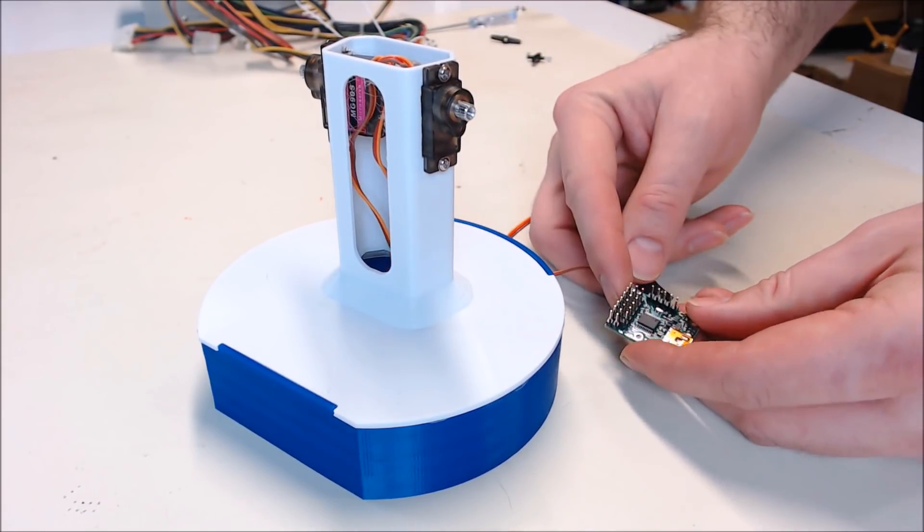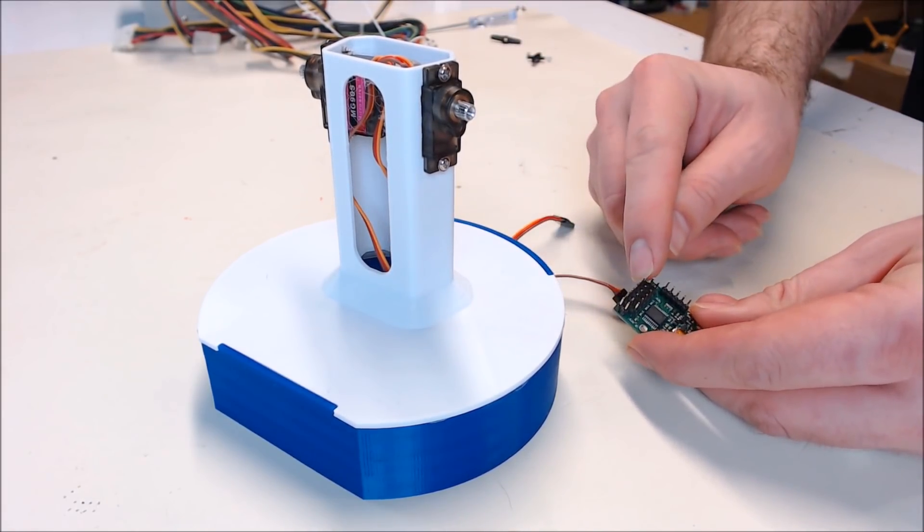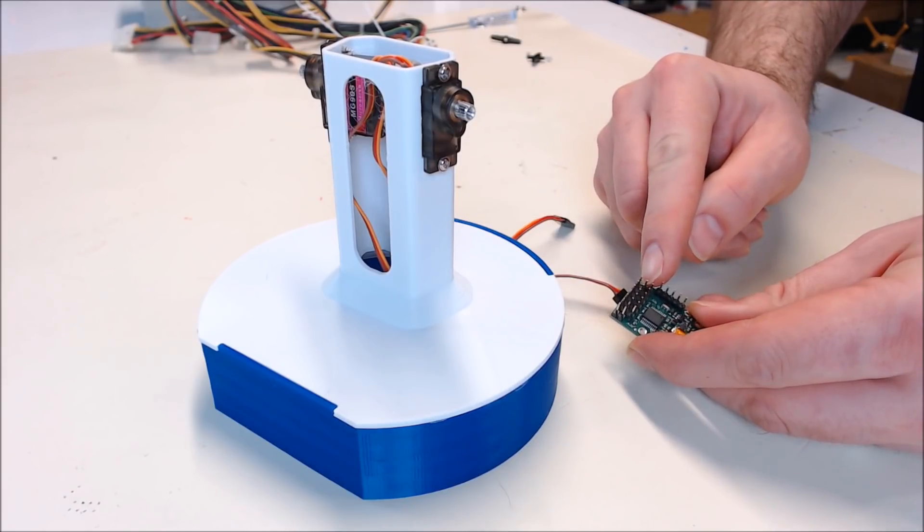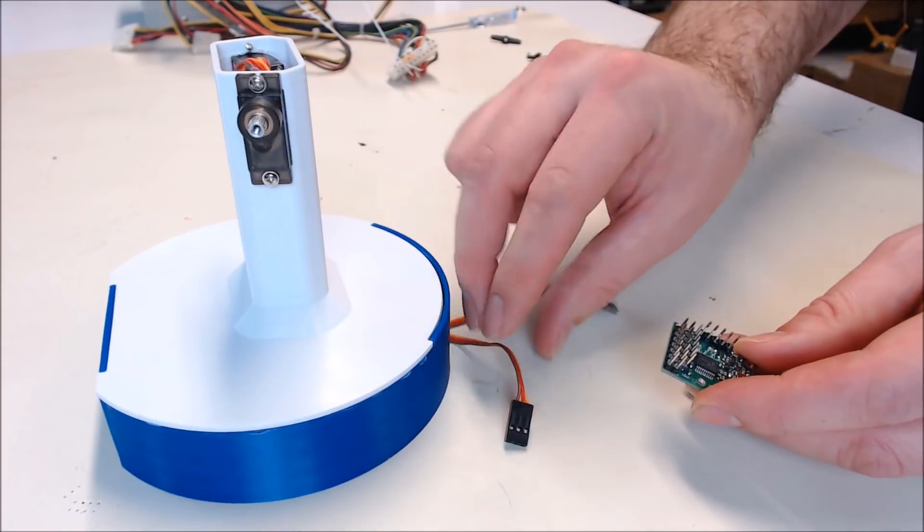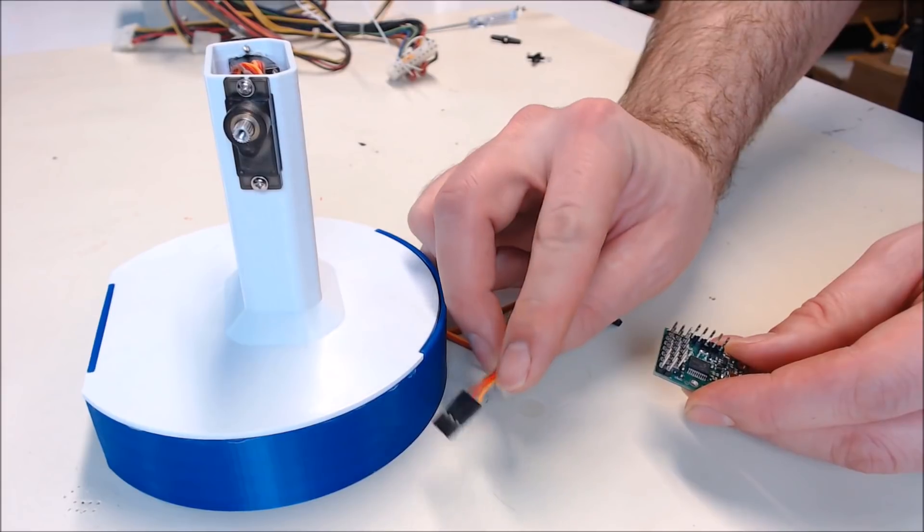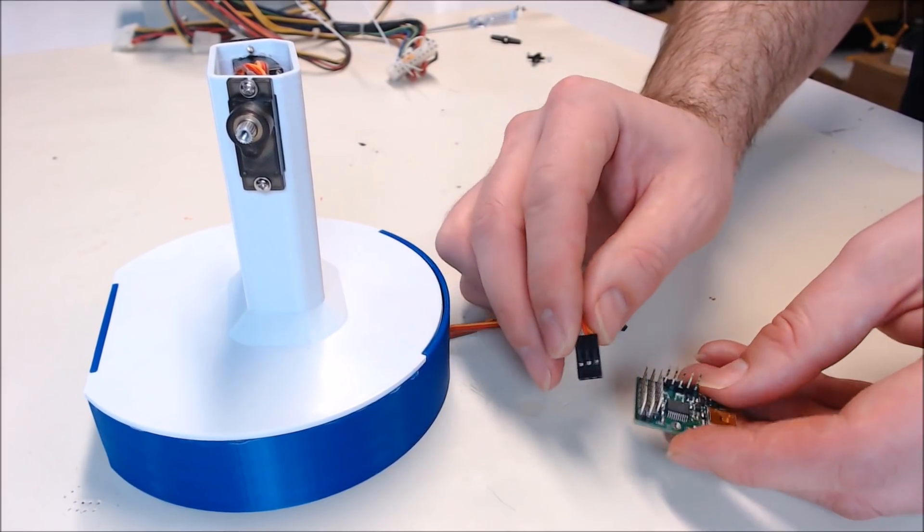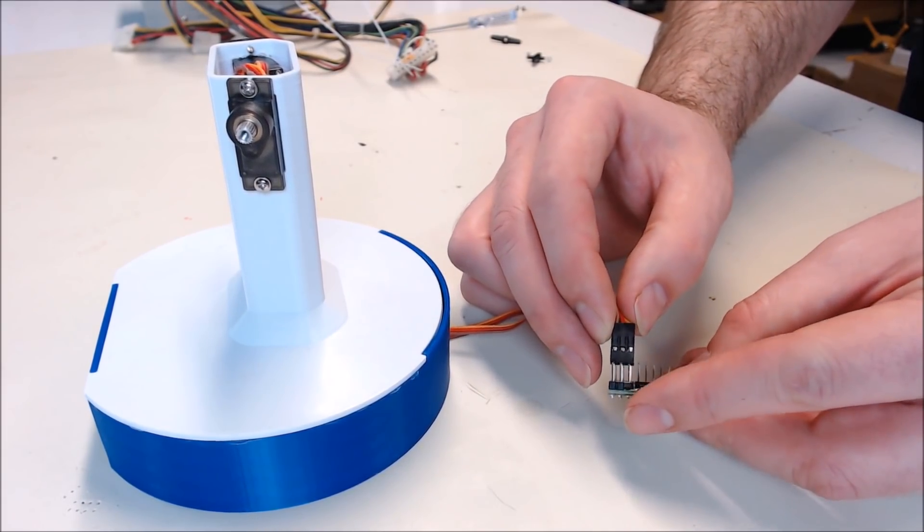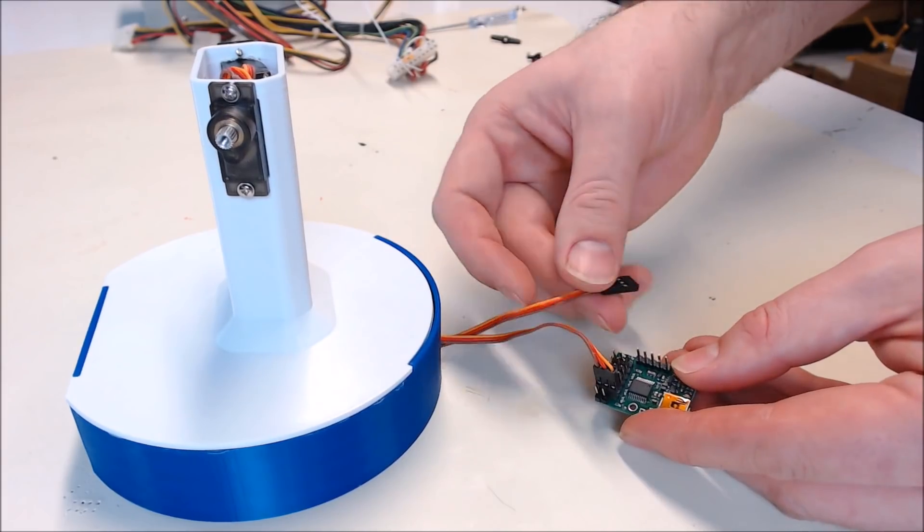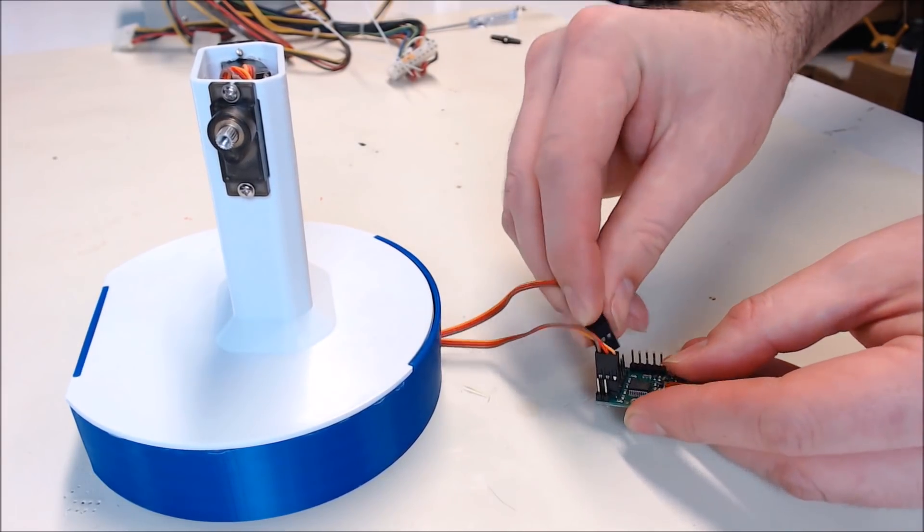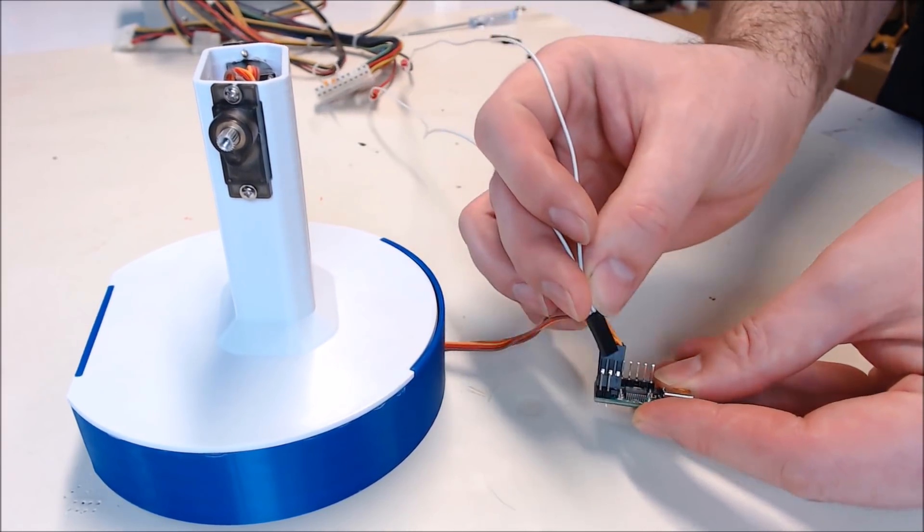If you're using one of these Polulu controllers, remember the outside pin is ground and the center one is positive. On these servos, the brown wire is negative and the red wire is positive. So we'll just plug it into channel zero and channel one.